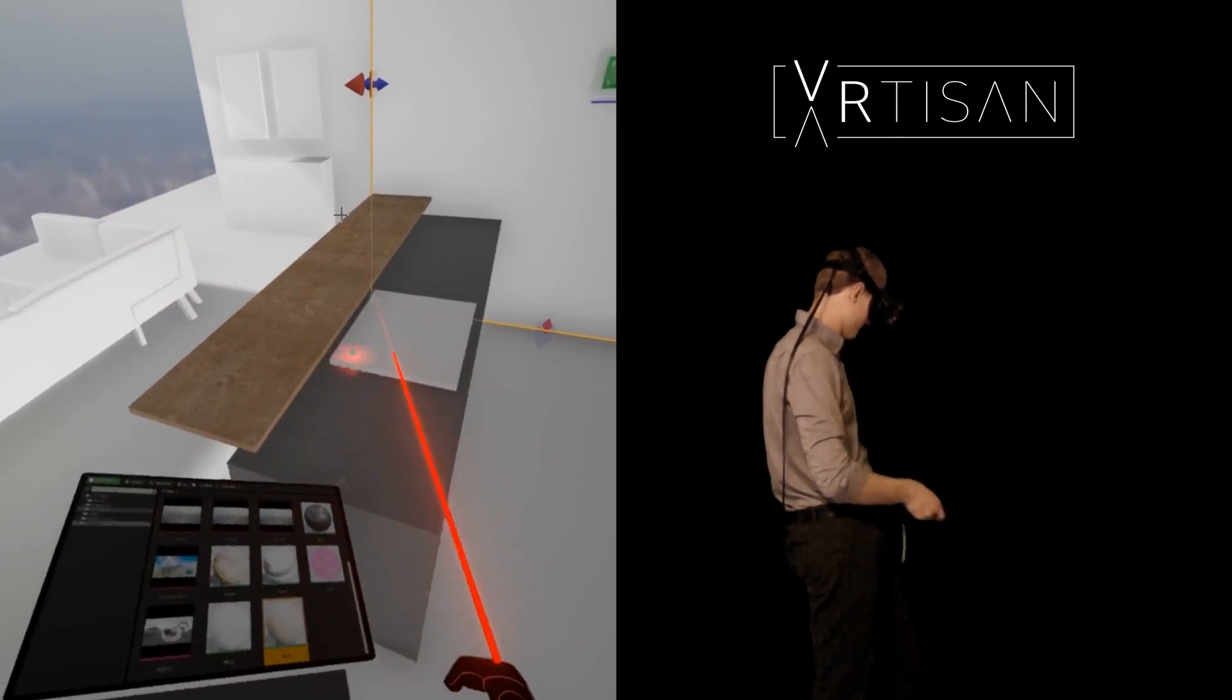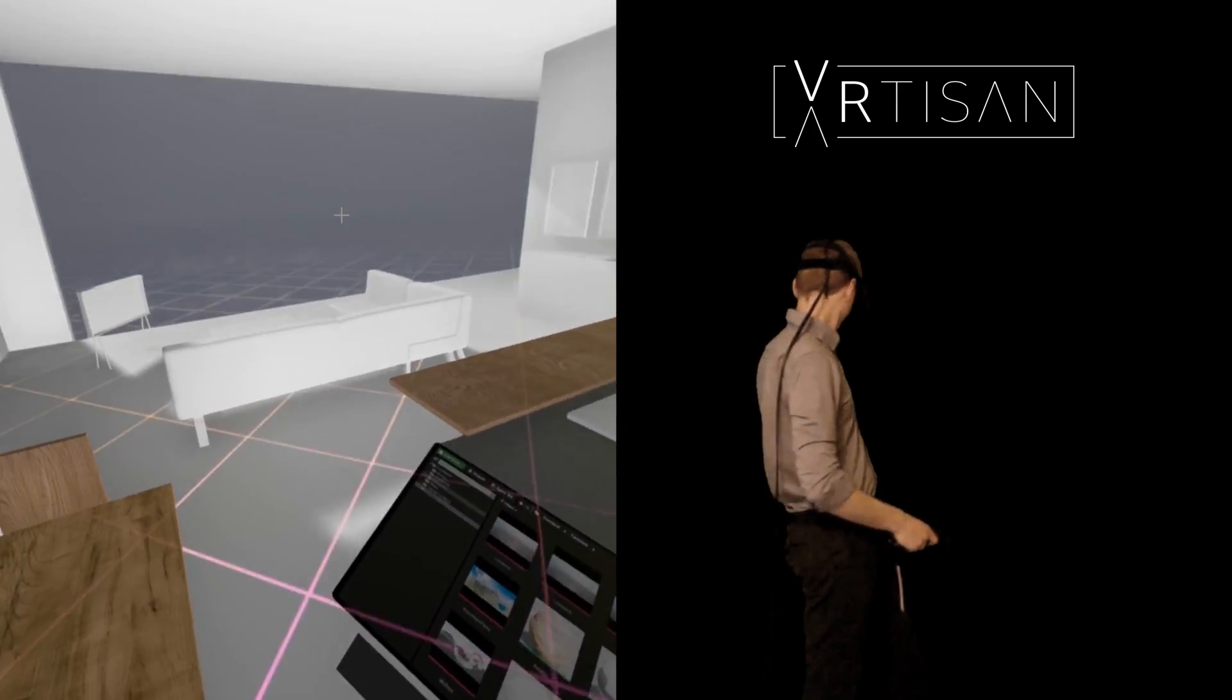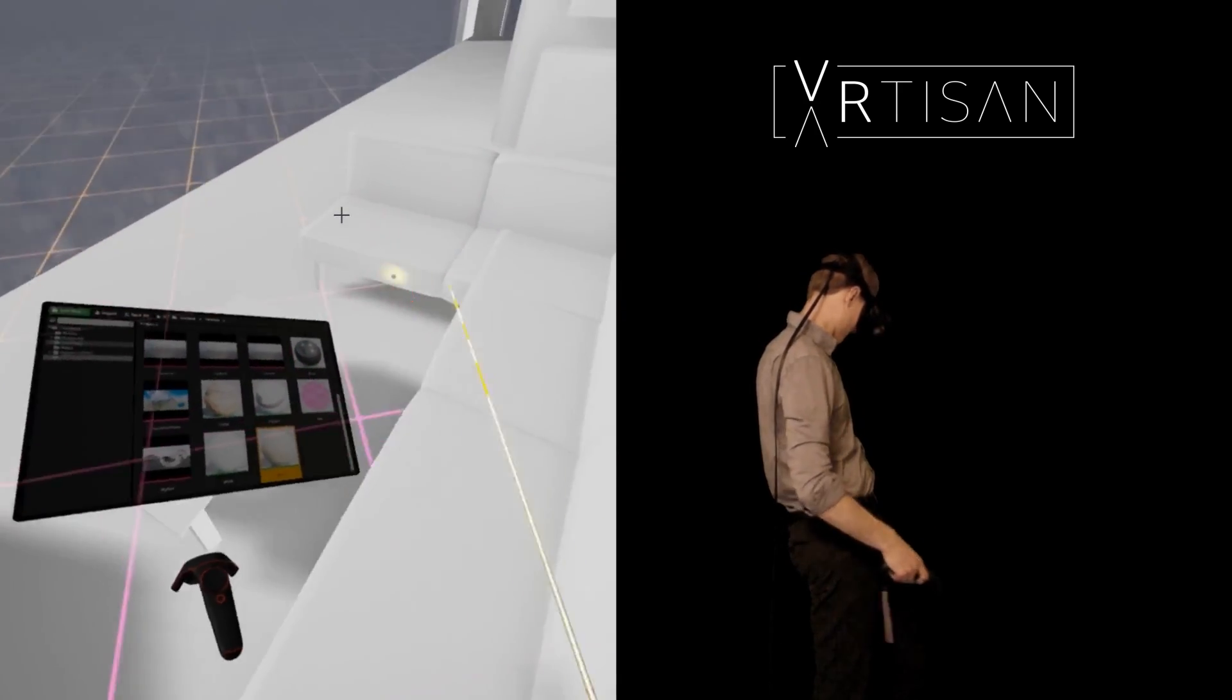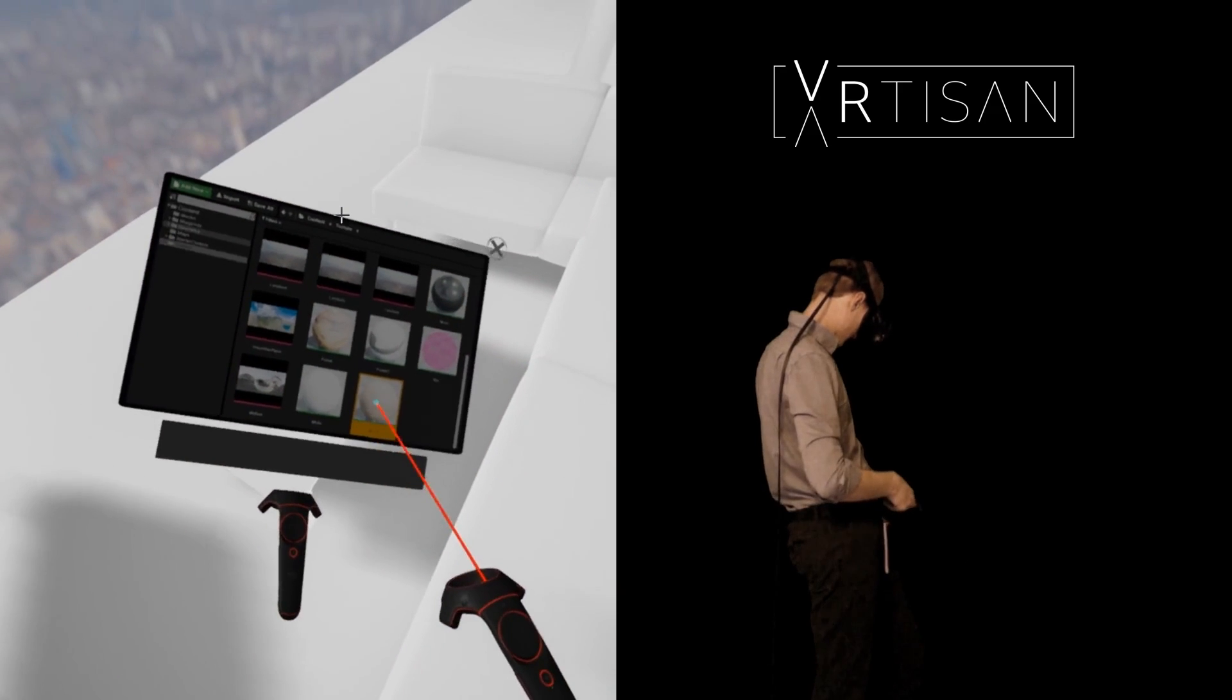We started the design with very basic components that you can add to the scene and develop it further with more detailed elements, textures and lighting.